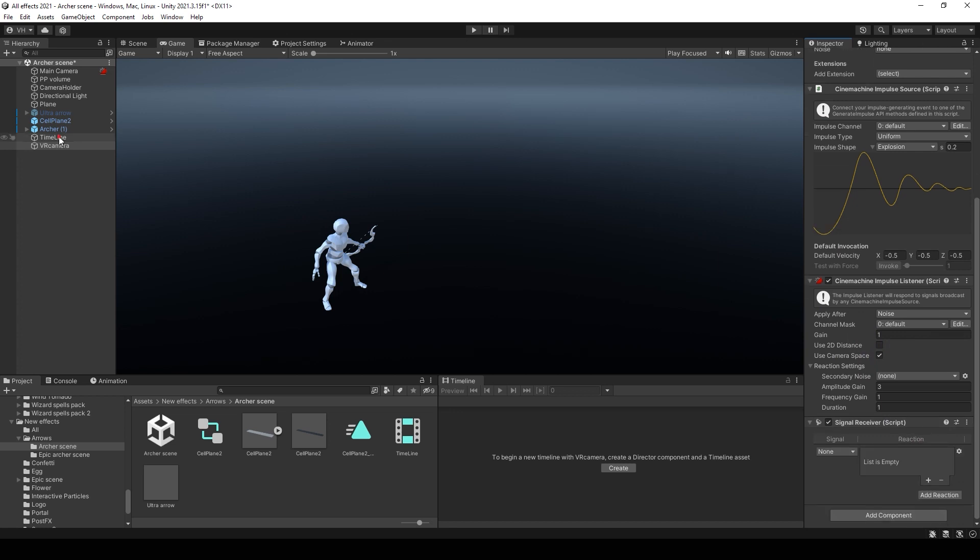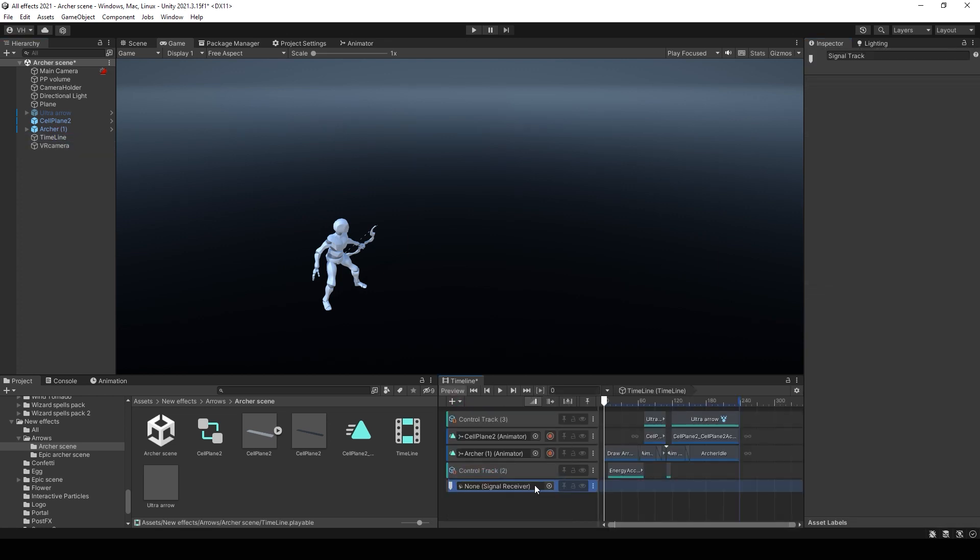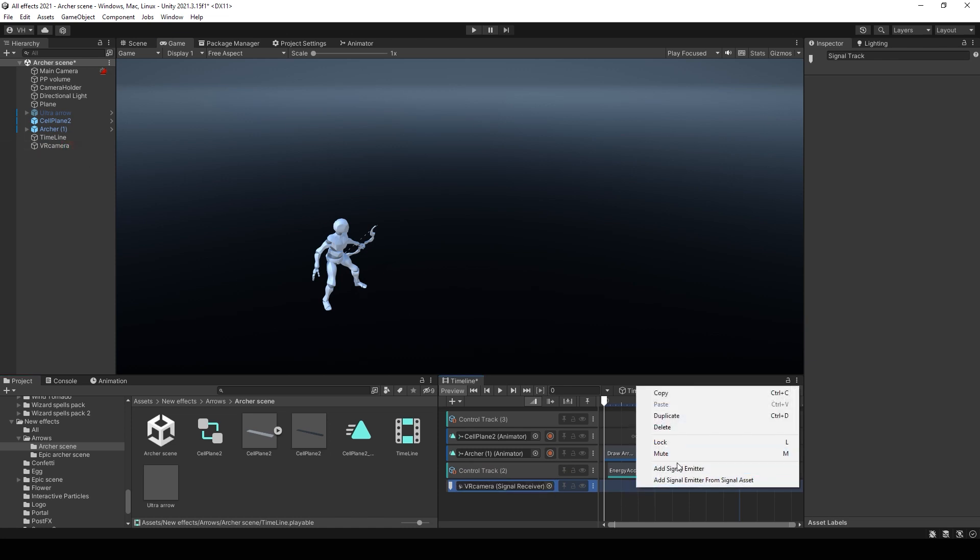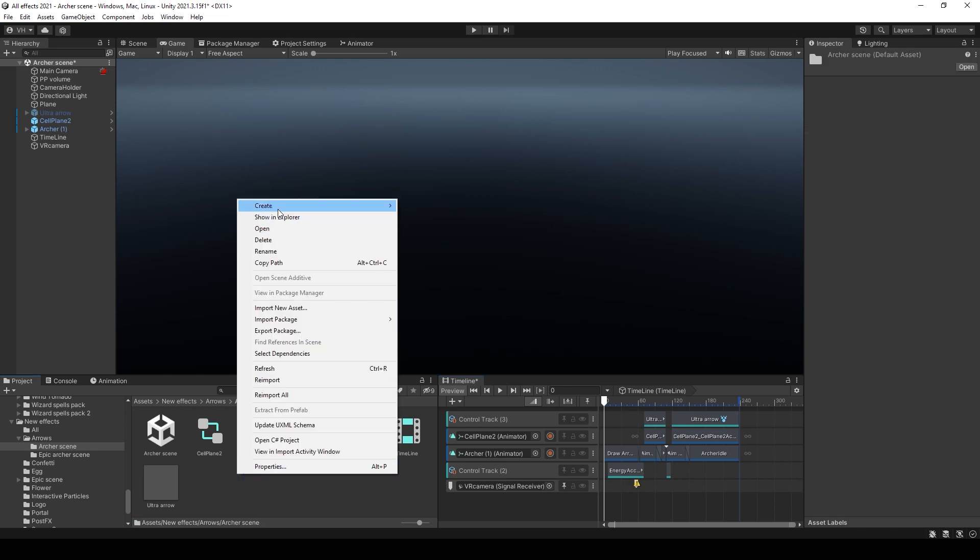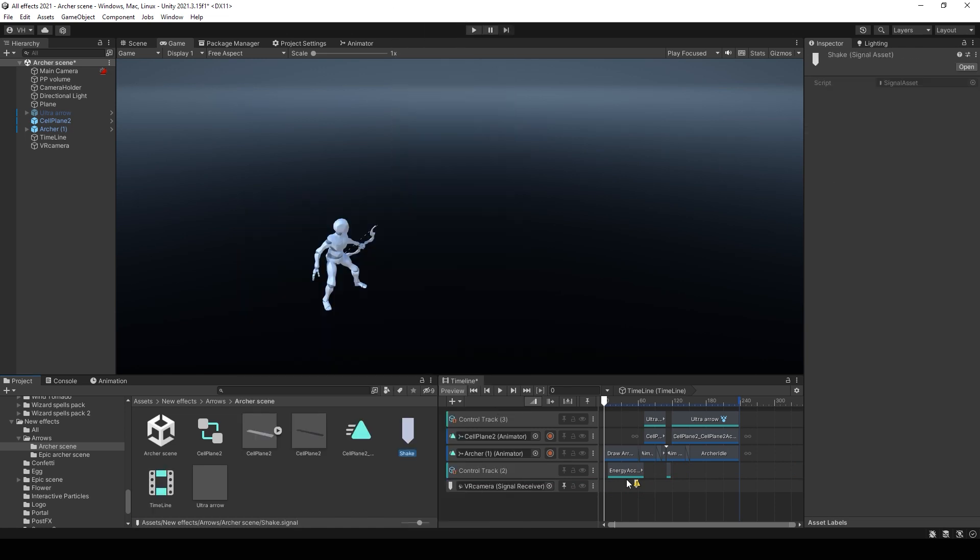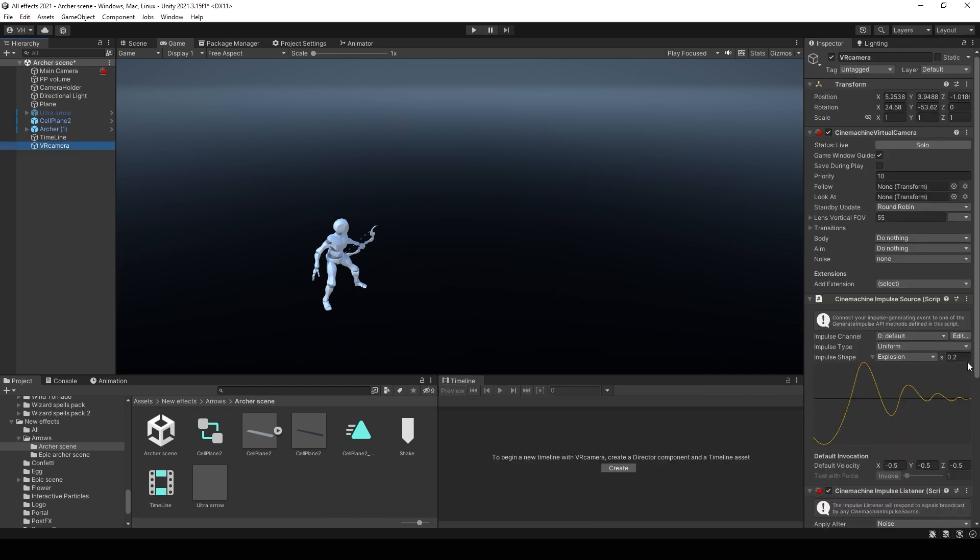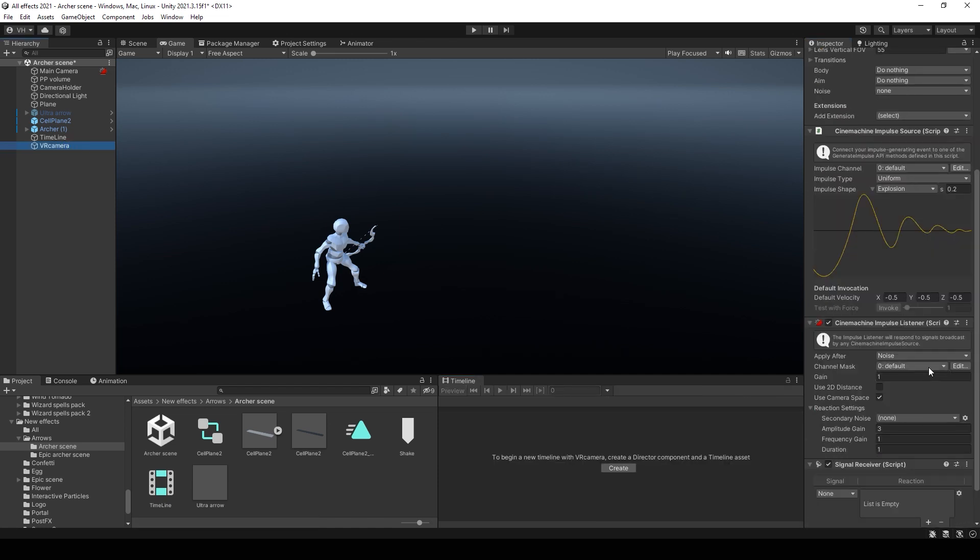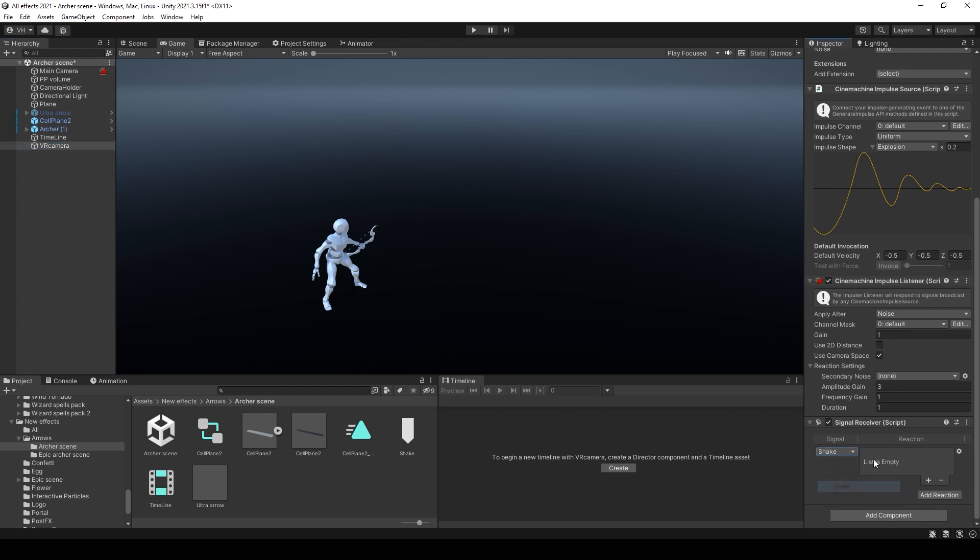Then go to the timeline and add new control track. By adding signal emitters we can send messages to our shaking animation. But first you need to create a new signal and add it on the timeline. Then you need to go to the signal receiver. Select the signal that you created.